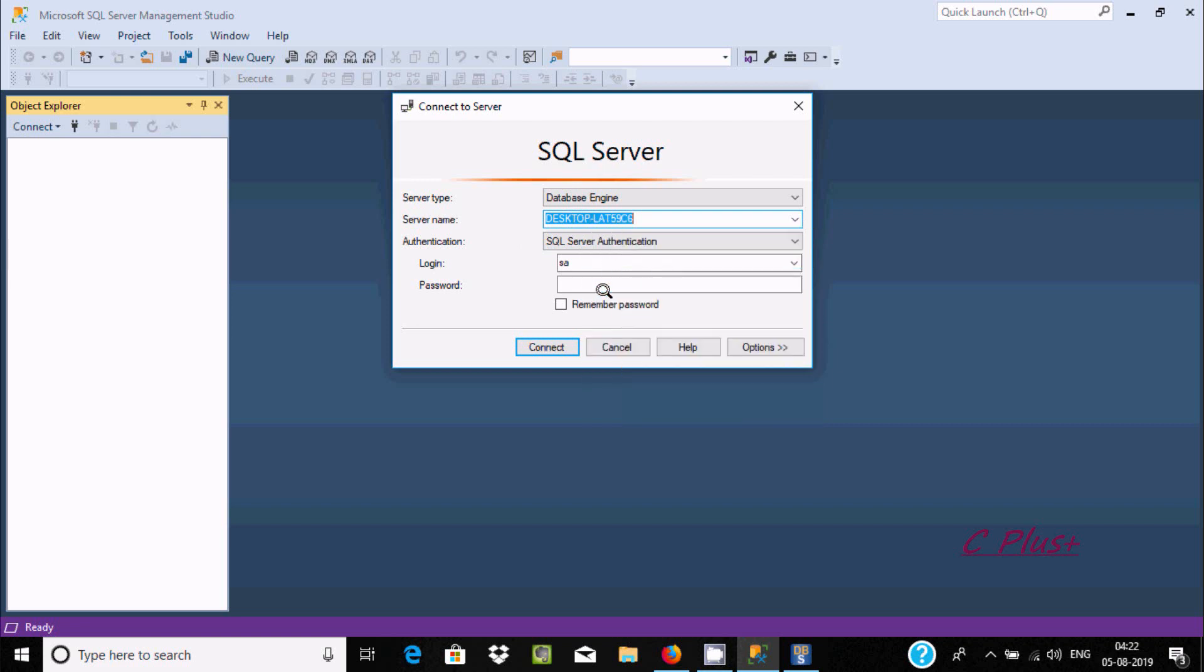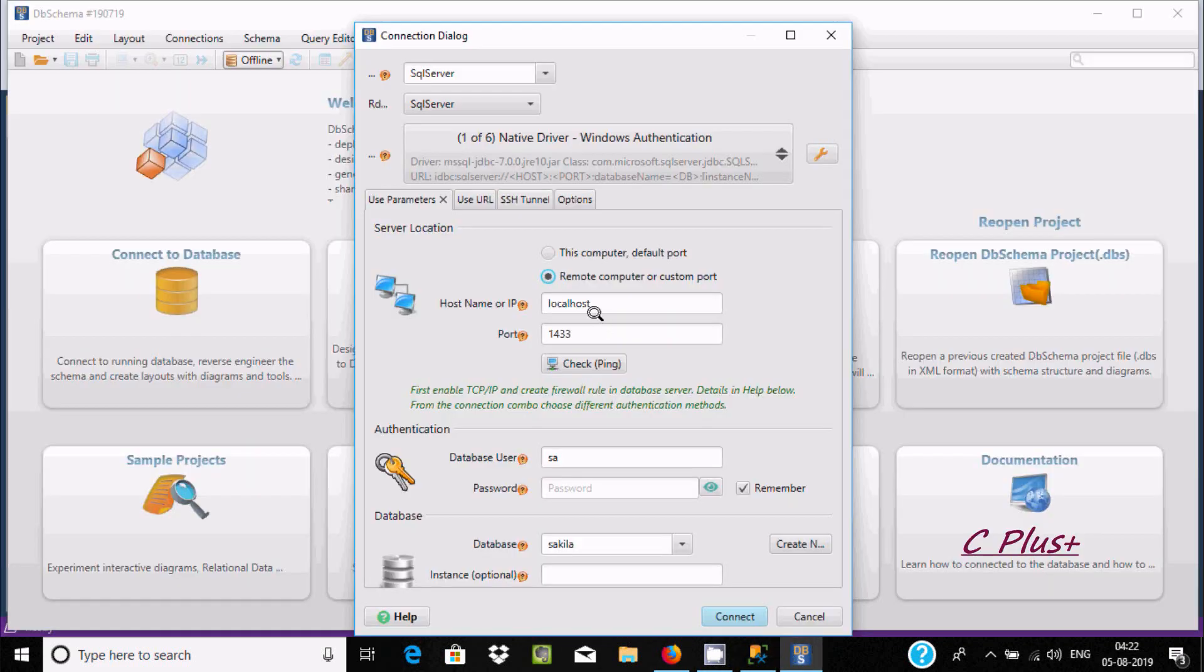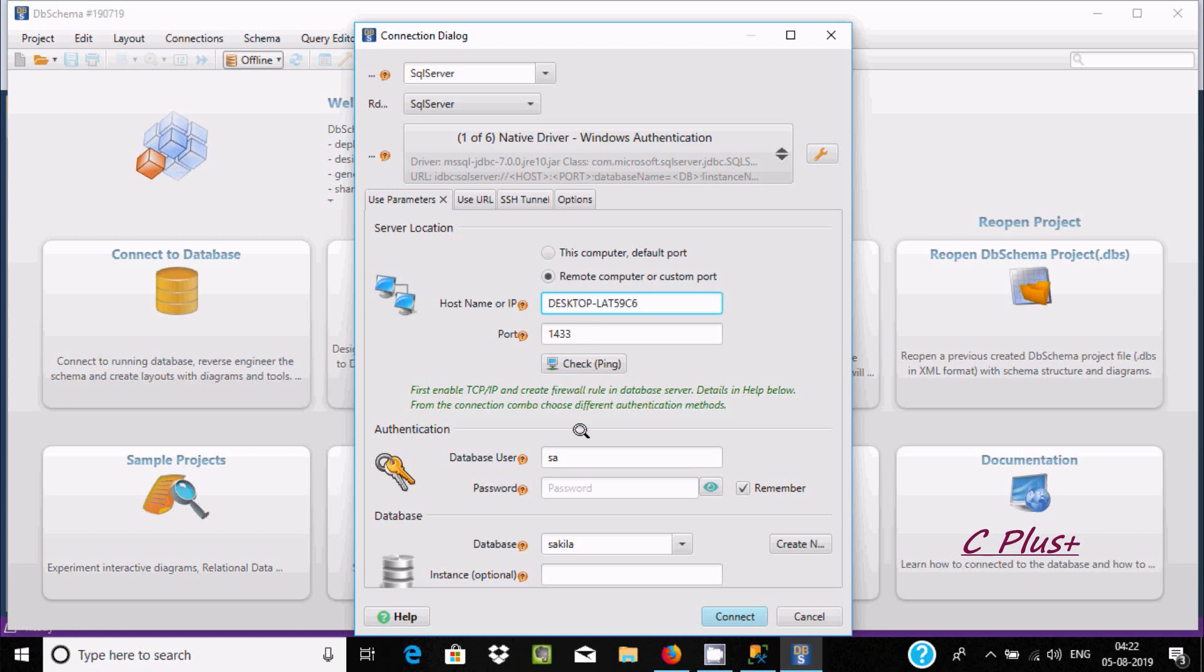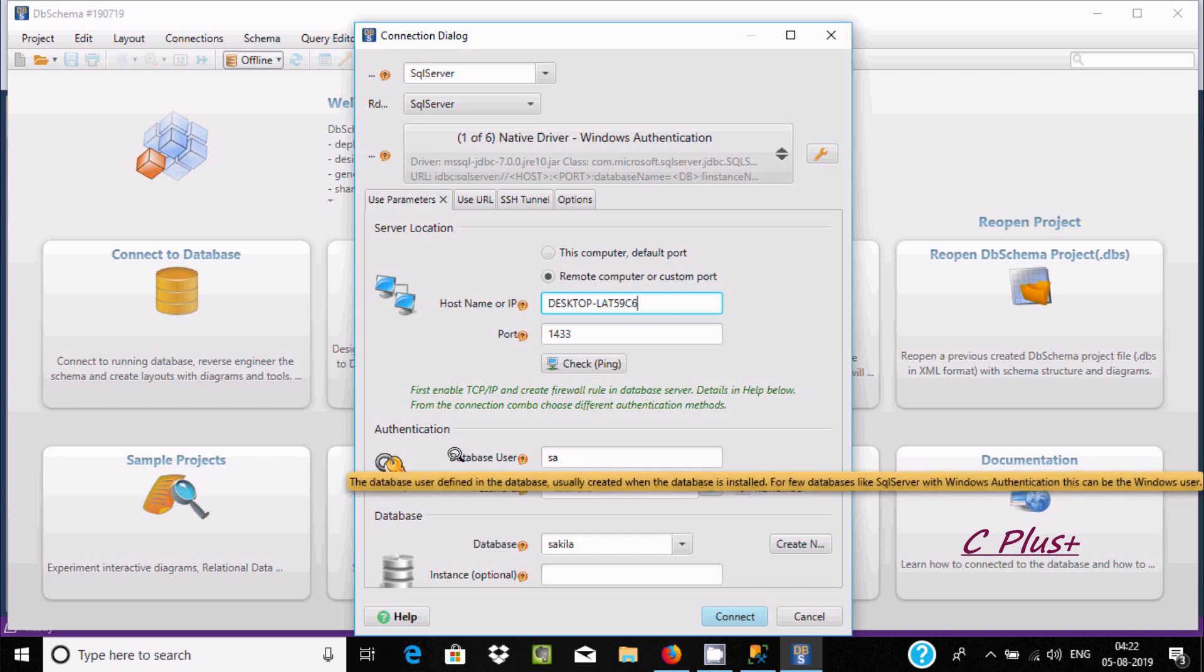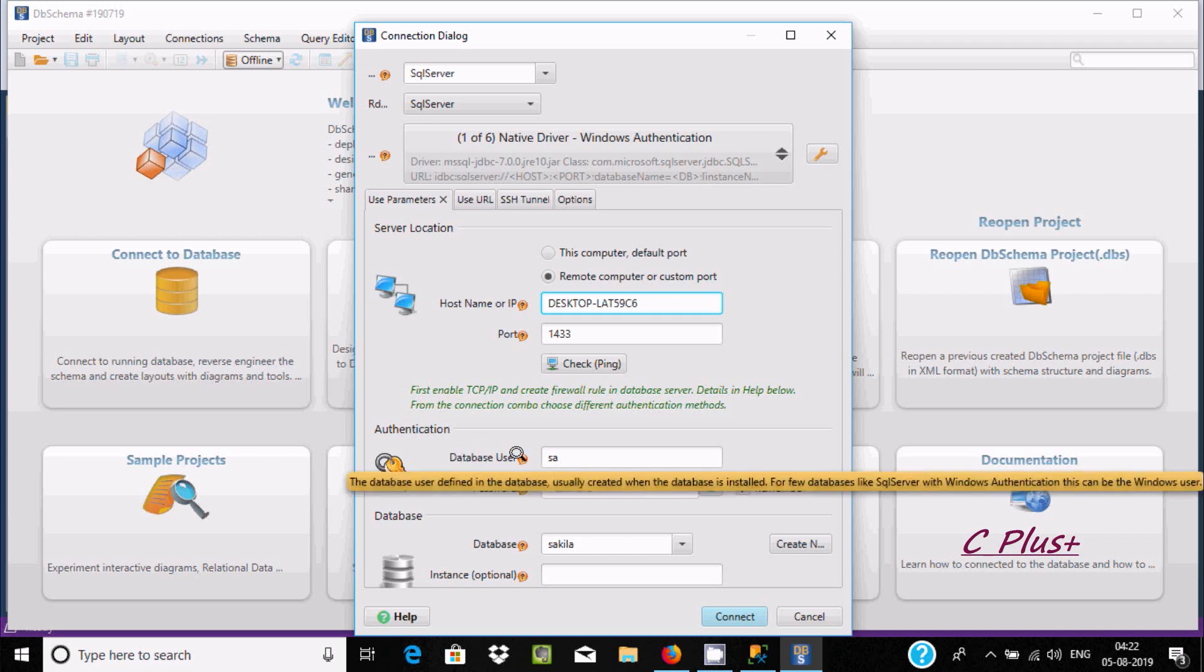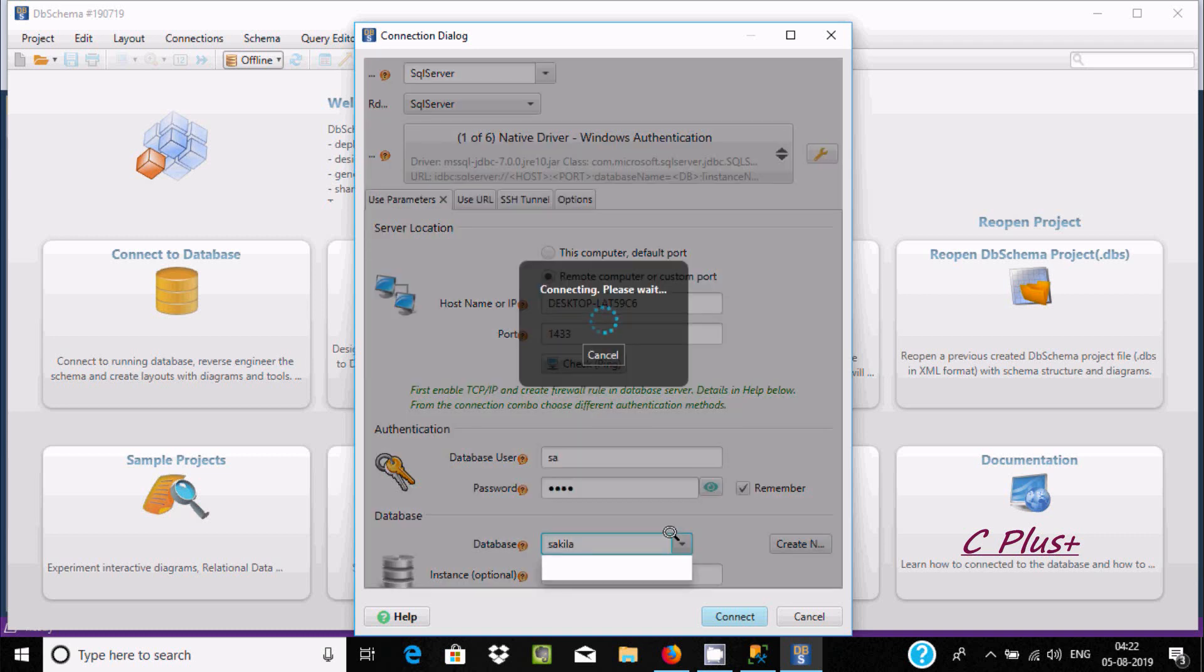Let's copy this server name and paste it here. Port 1433 is fine. Here it's going to connect as a user. You can select other and keep the password.